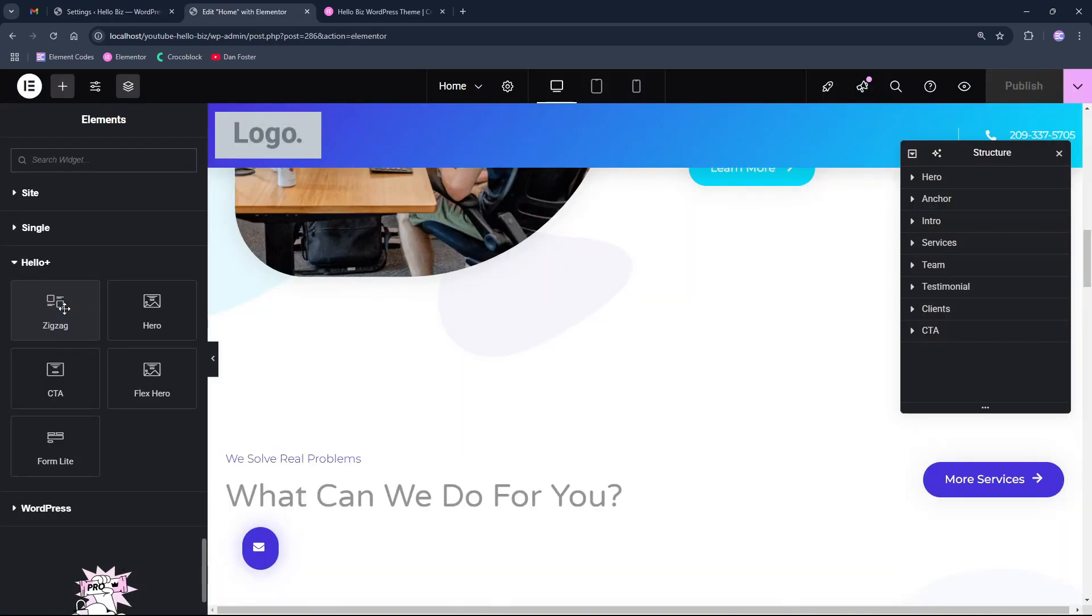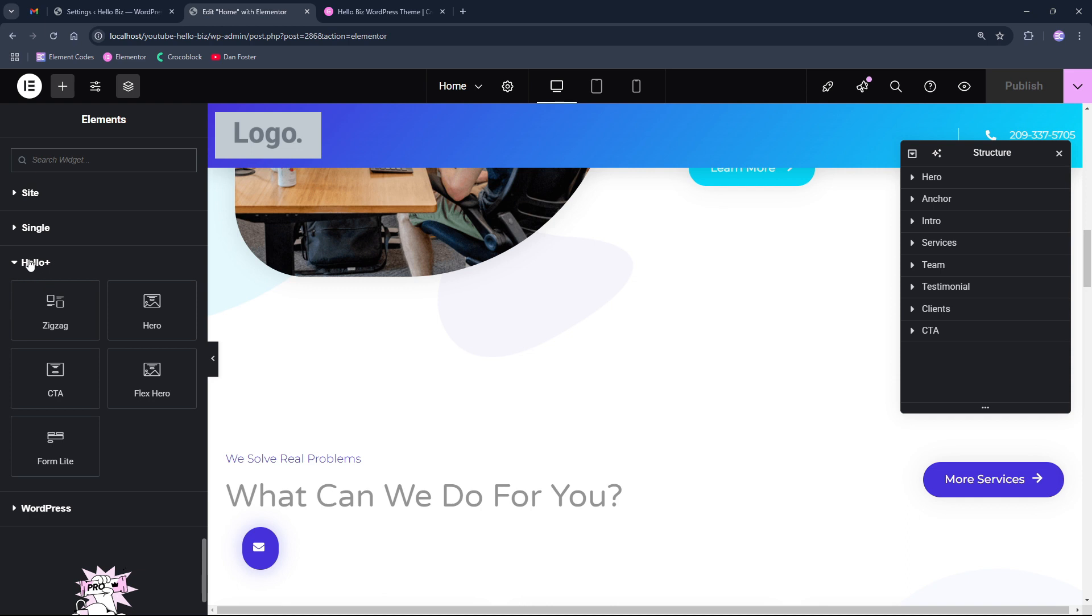Additional difference between Hello Biz and Hello Elementor WordPress themes is that with this theme, we get the Hello Plus plugin that contains five different additional widgets for your website.